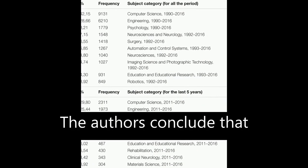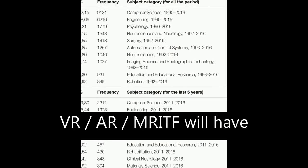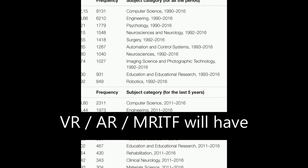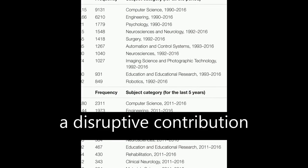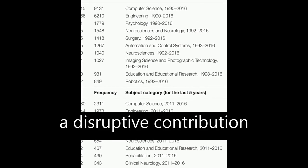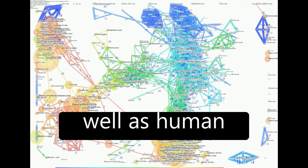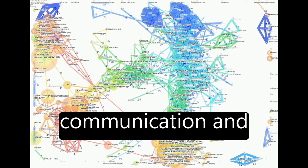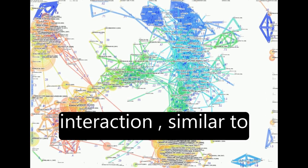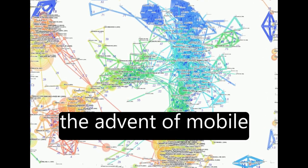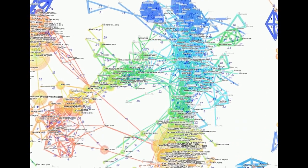The authors conclude that VR, AR, and mixed reality will have a disruptive contribution in scientific fields as well as human communication and interaction, similar to the advent of mobile phones.